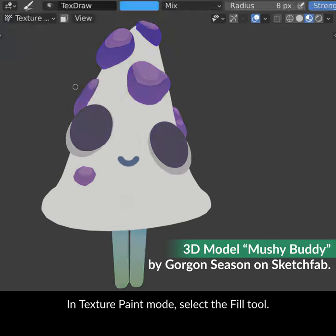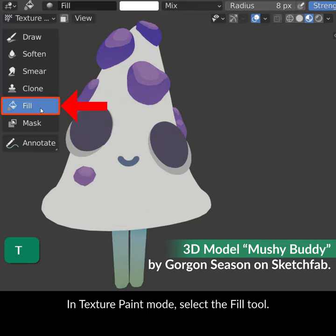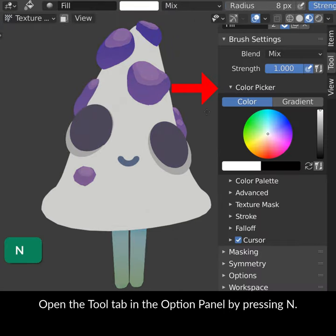In Texture Paint mode, select the Fill tool. Open the Tool tab in the Option panel by pressing N.